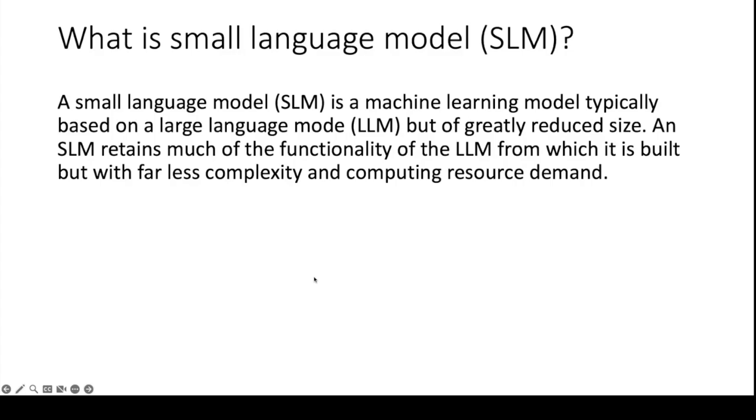An SLM retains much of the functionality of the large language model from which it is built but with far less complexity and computing resource demands.